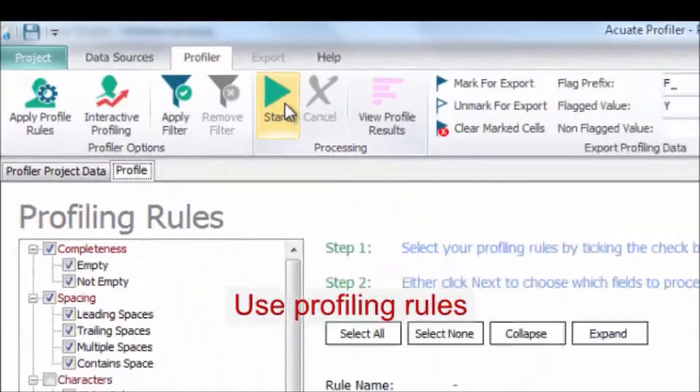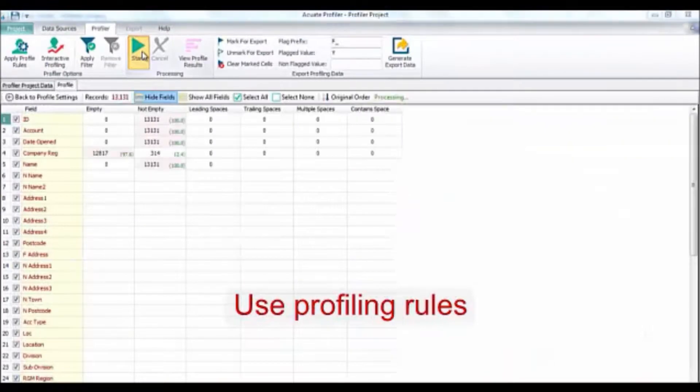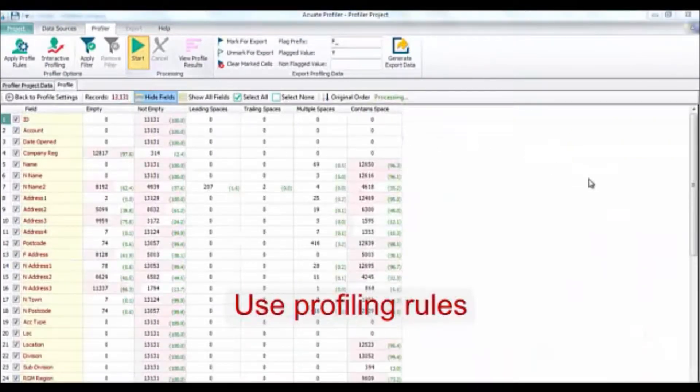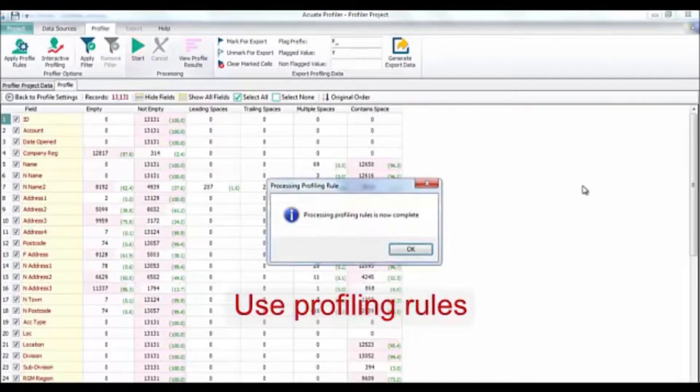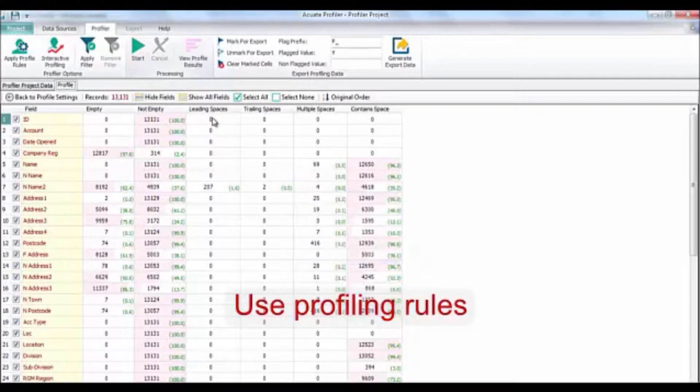Click the start button and you will see instantly the results fill in. Each rule is applied to every single field in this particular case.